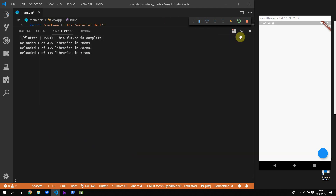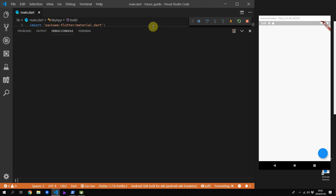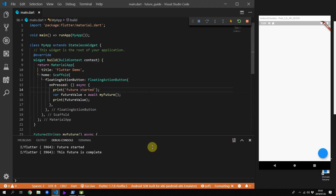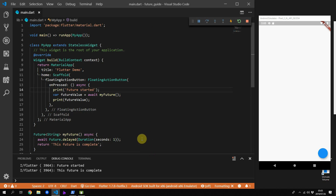Open up the debug console, clear it out, and if you press the button you'll see it prints out 'future started' and then after one second it prints out 'the future has completed'.